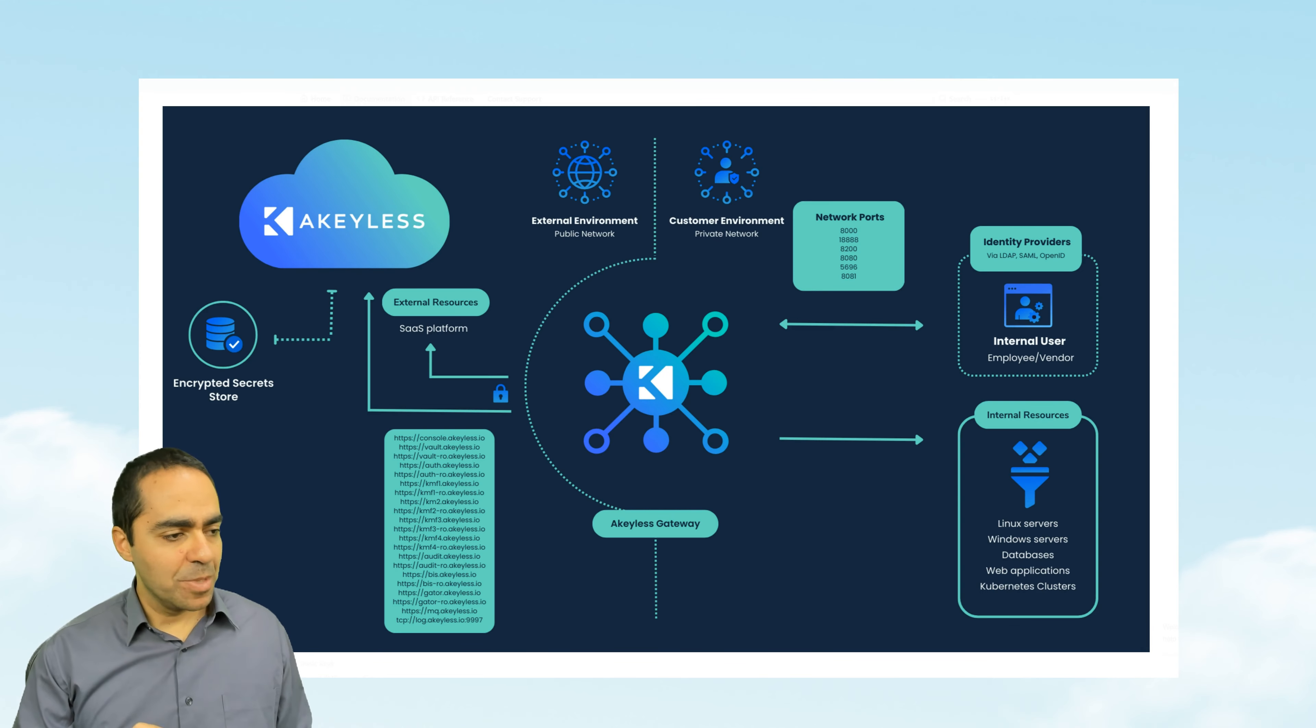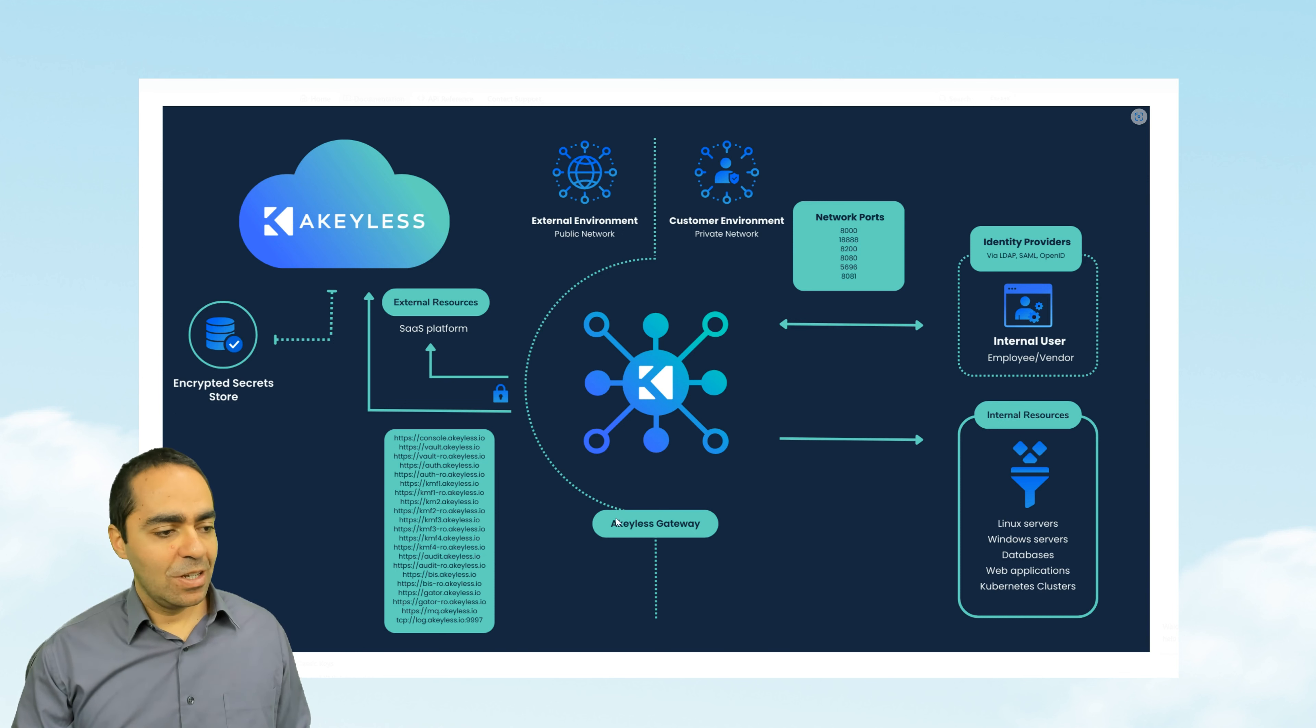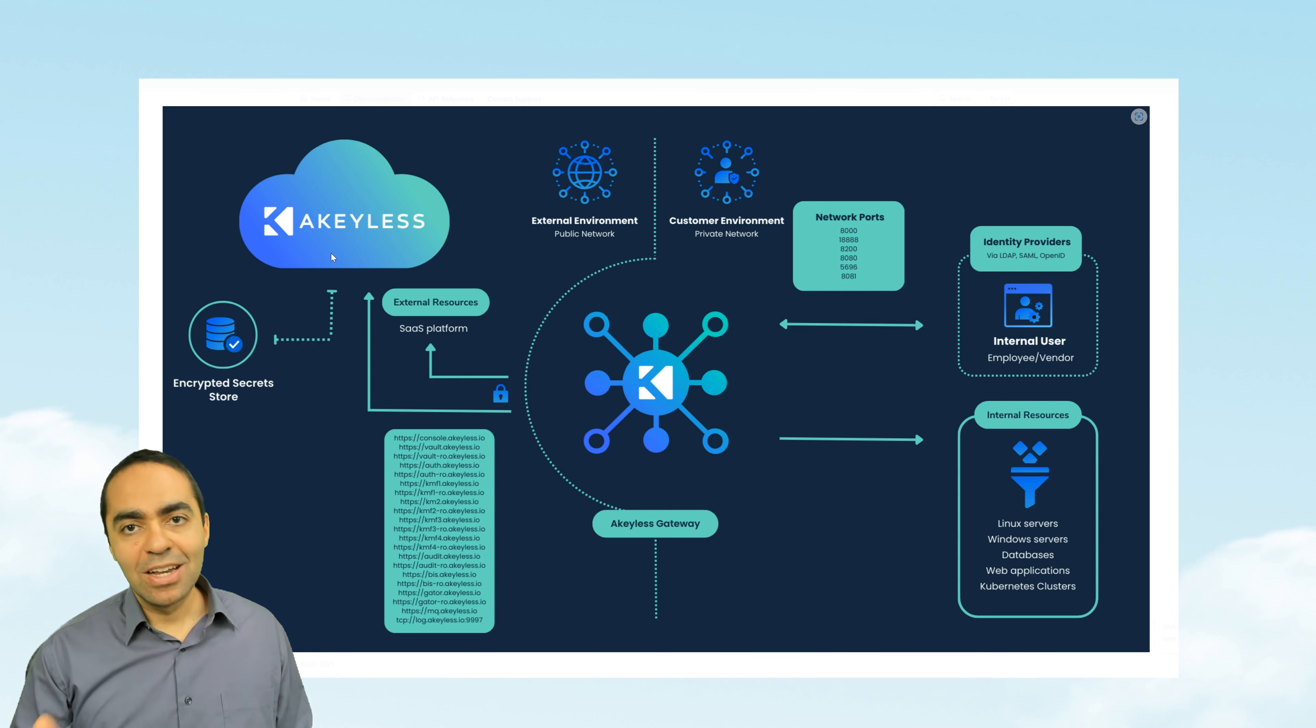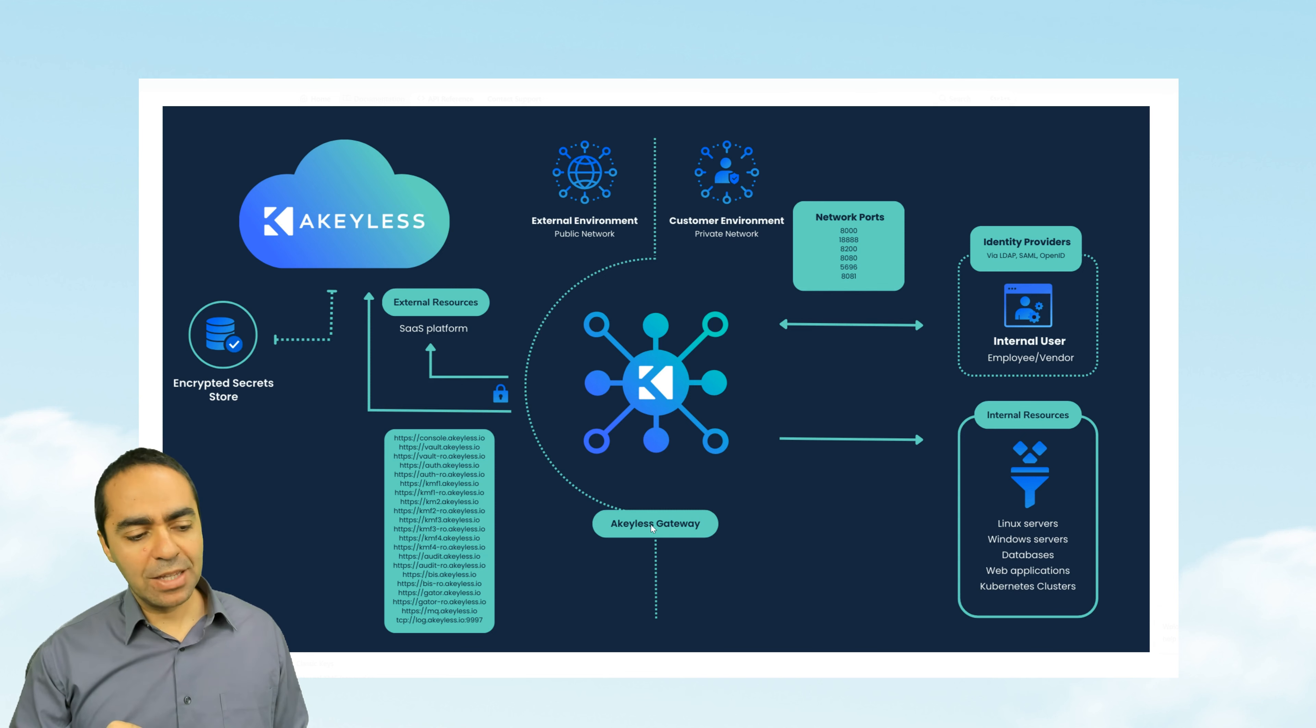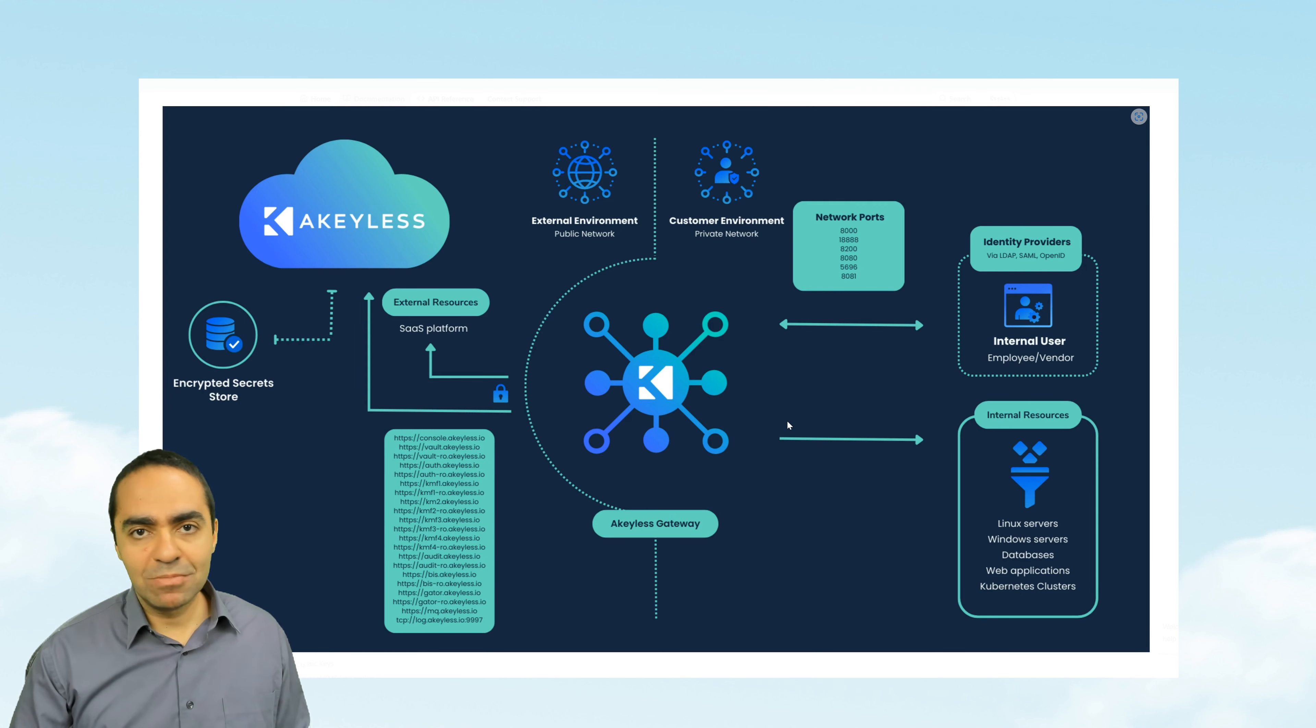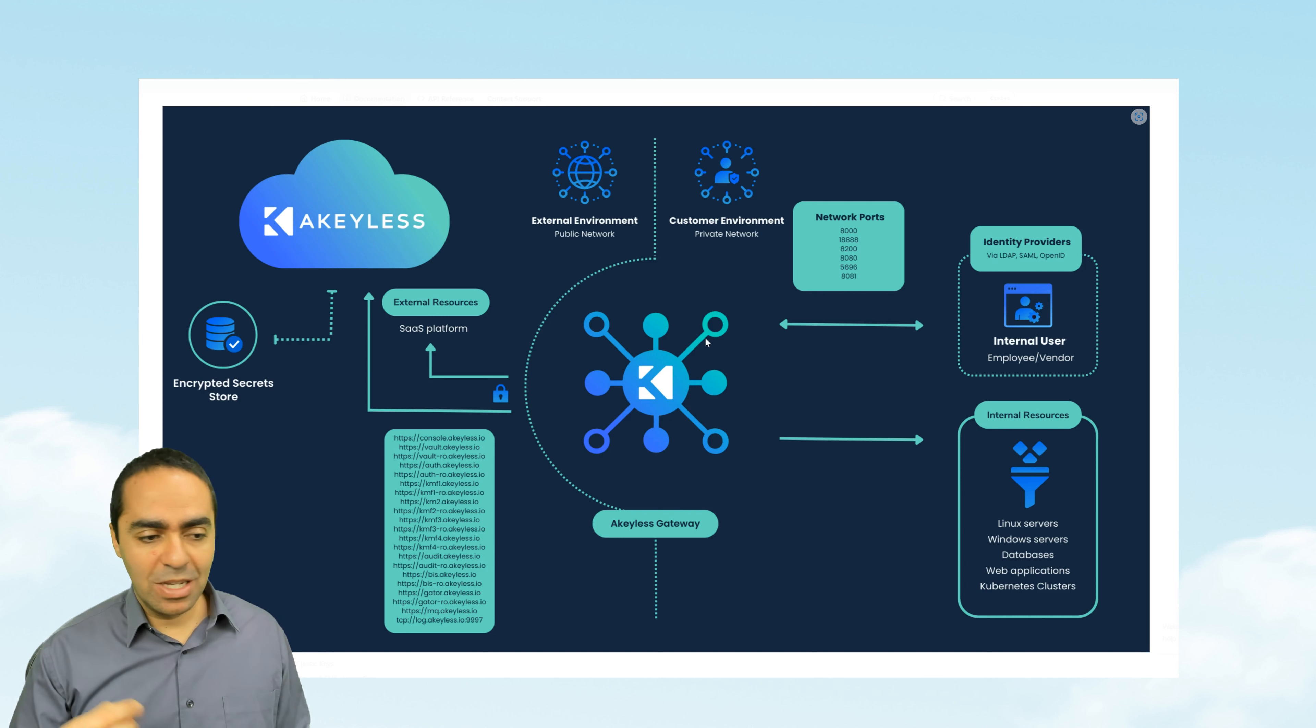All right. So let's take a look at this diagram here. You can see that the diagram is split into two sections. On the left-hand side is our public network. This is the external environment. This is where the Akeyless console or SaaS lives. And then you've got the Akeyless gateway. And you can have a number of gateways that can sit on premises, can sit in your VPCs, your private clouds, in different clouds.